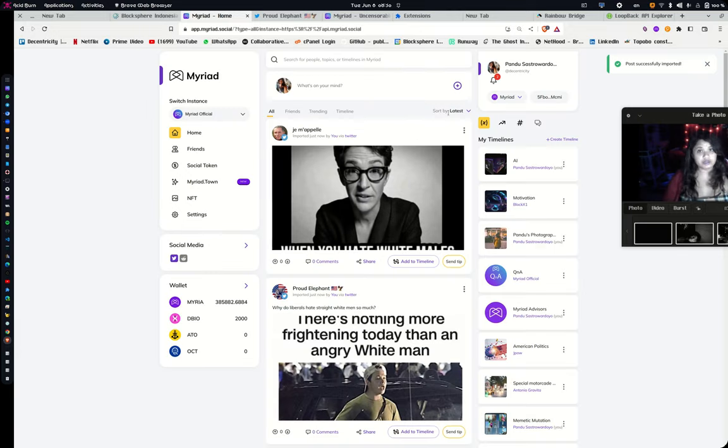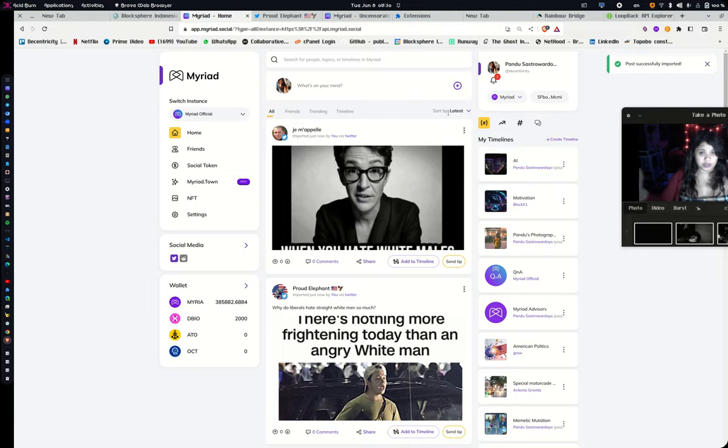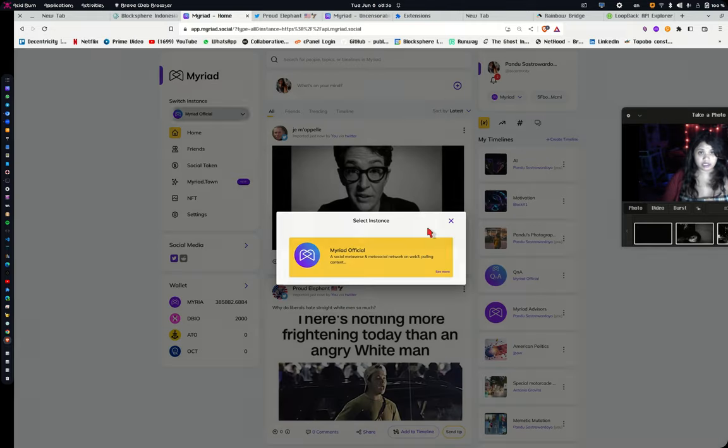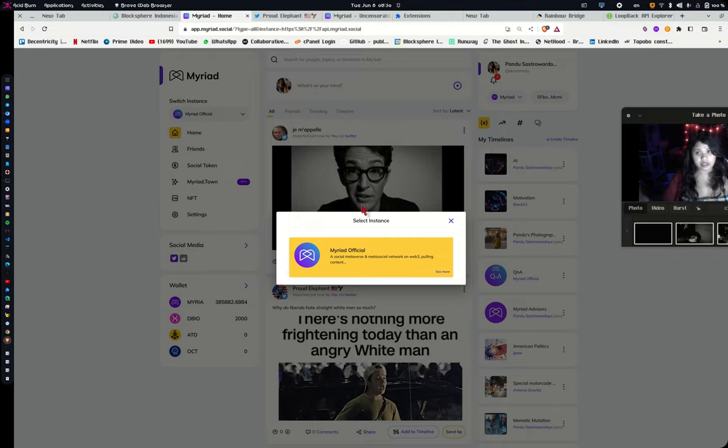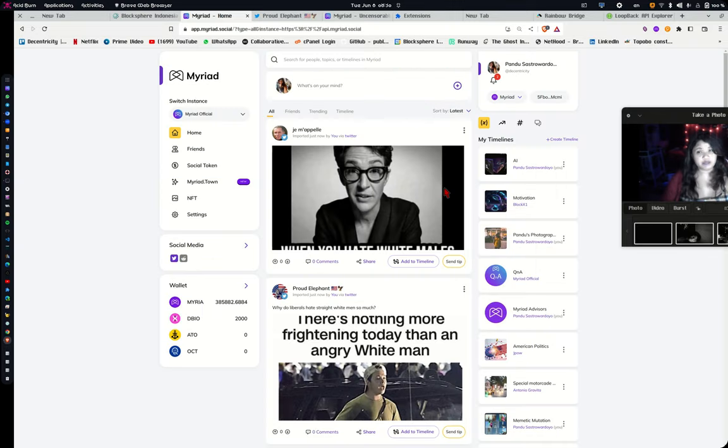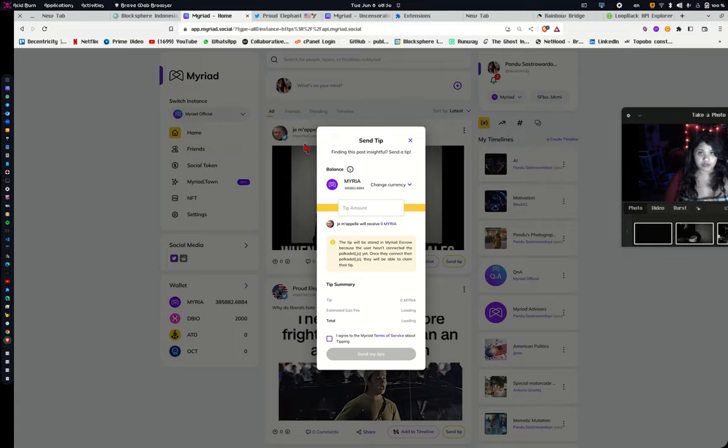So Myriad is decentralized in two ways. It's crypto as well as federated. So there are multiple instances of Myriad. Right now we only have one. But theoretically, you can have like a multiple number of instances, just like Mastodon and just like the other federated social networks. But there's also the ability to send tips. And when you send tips, you're actually using the crypto part of Myriad, the Web3 part of Myriad.